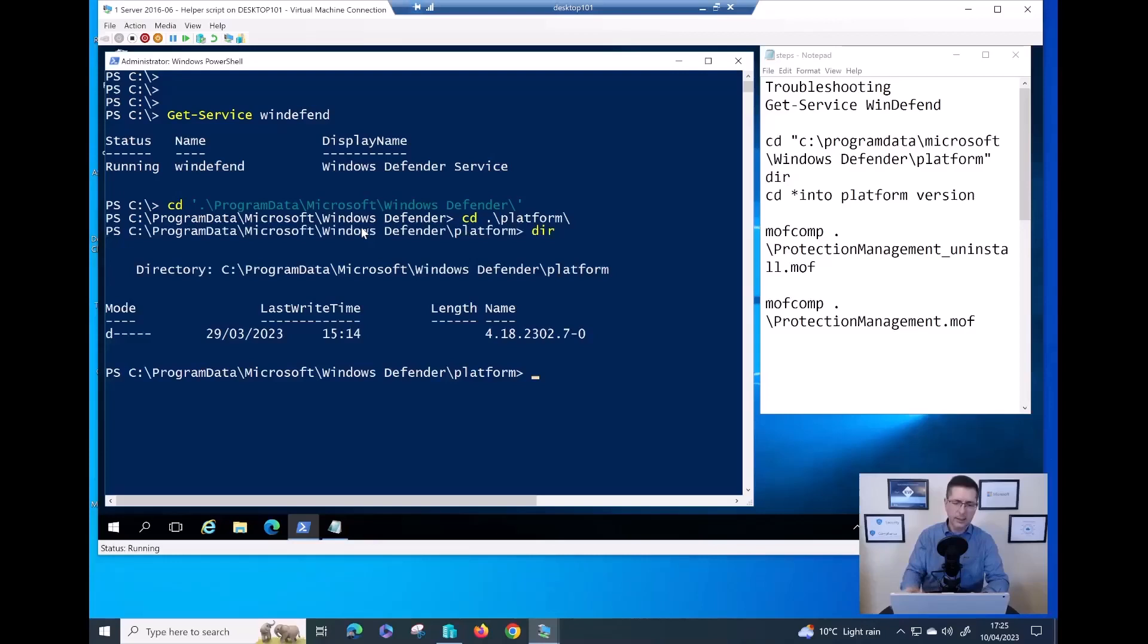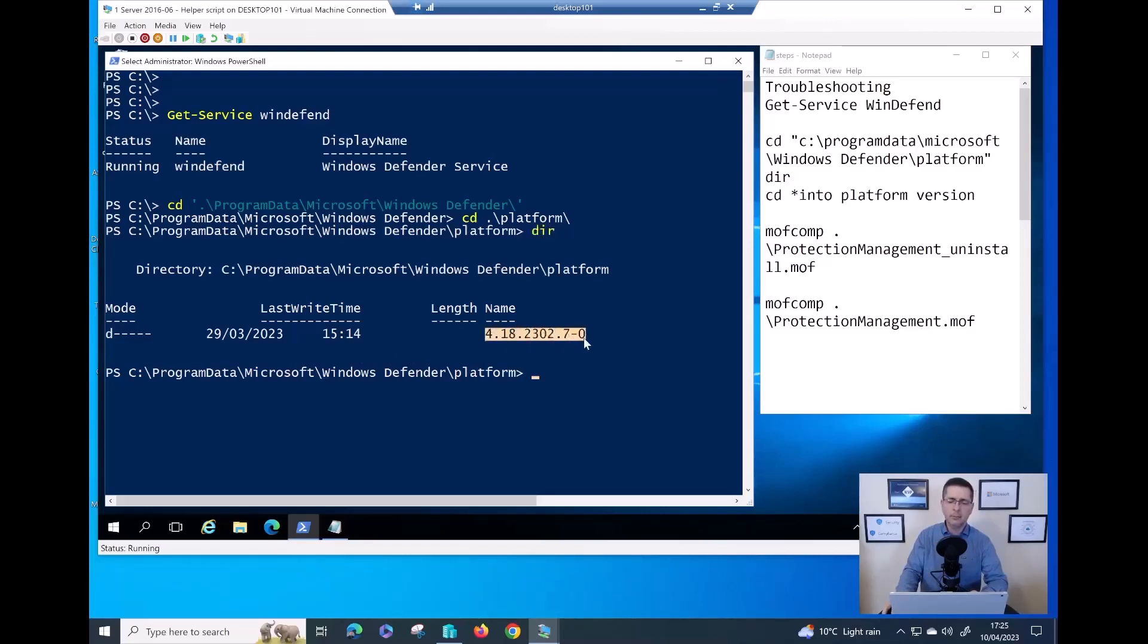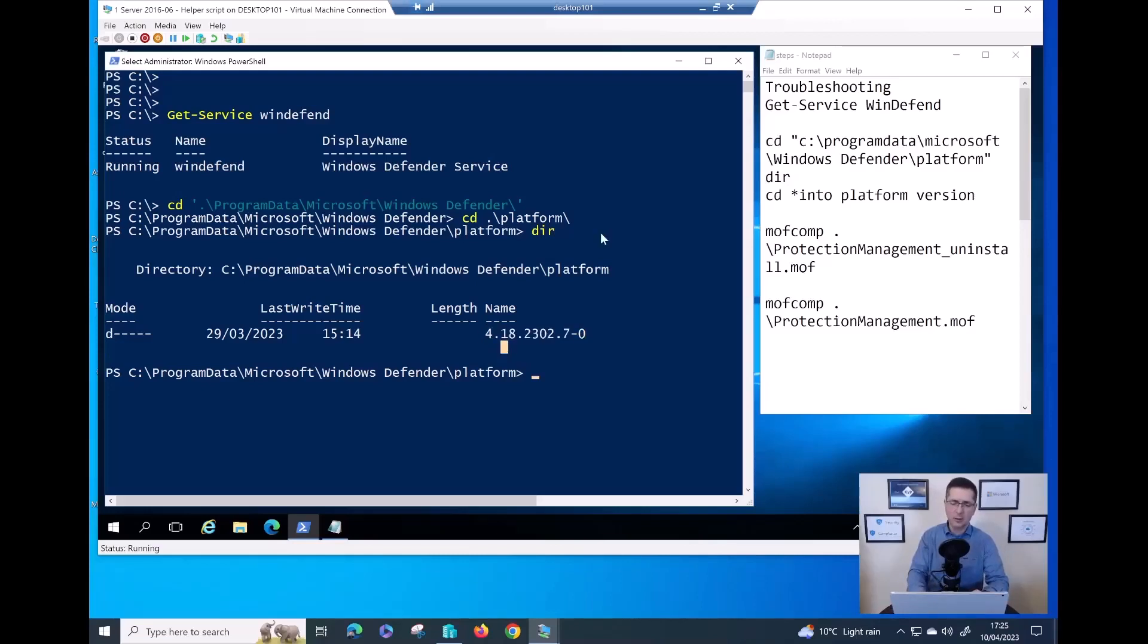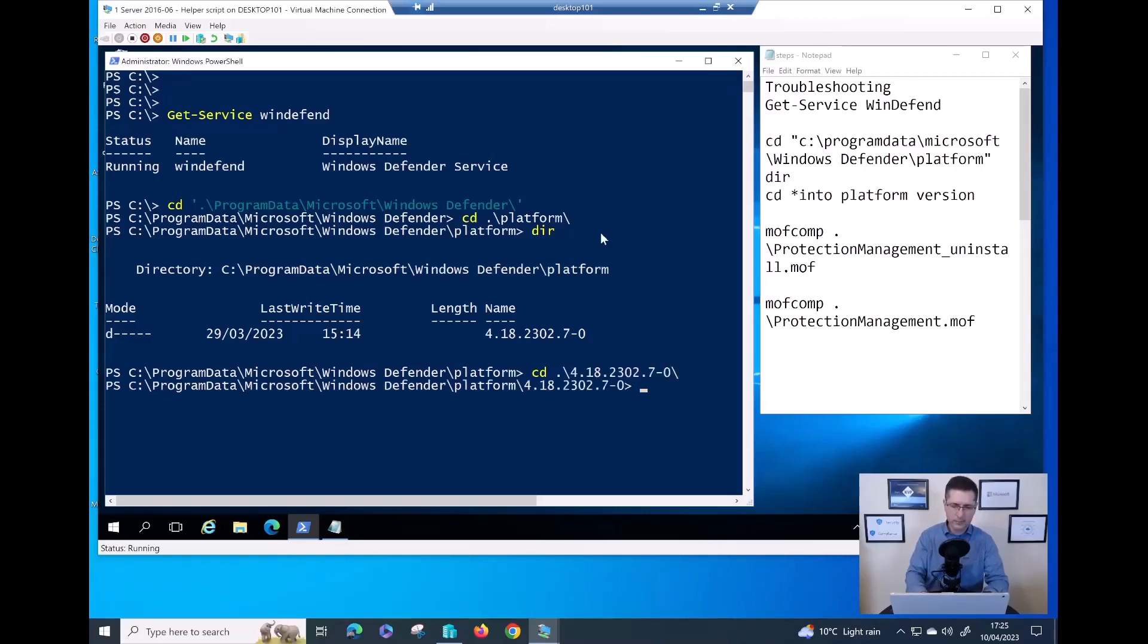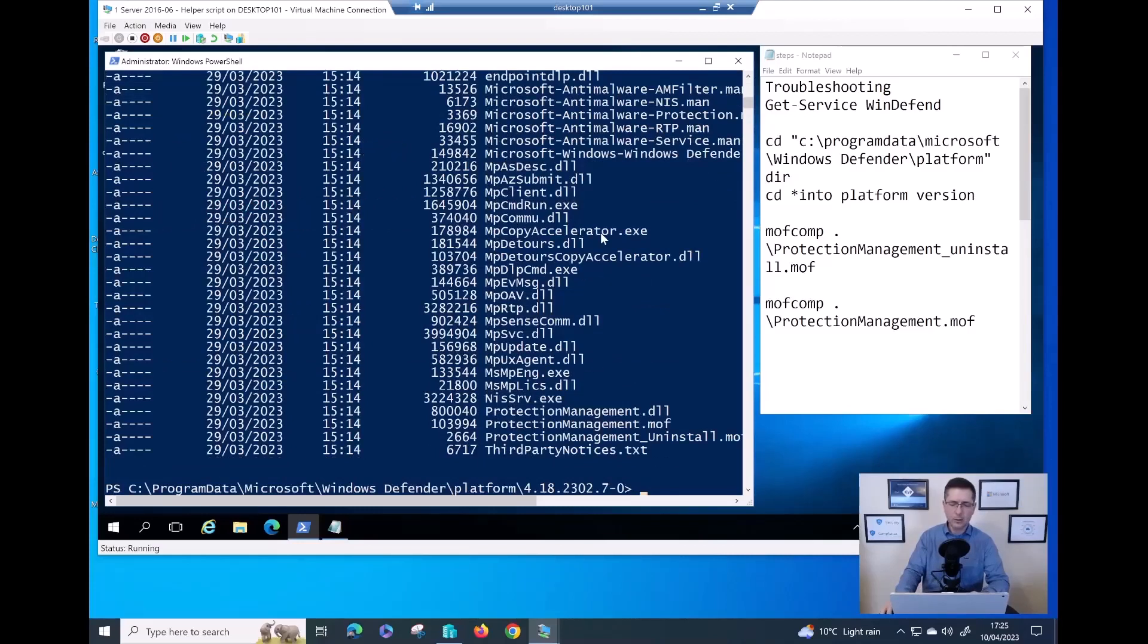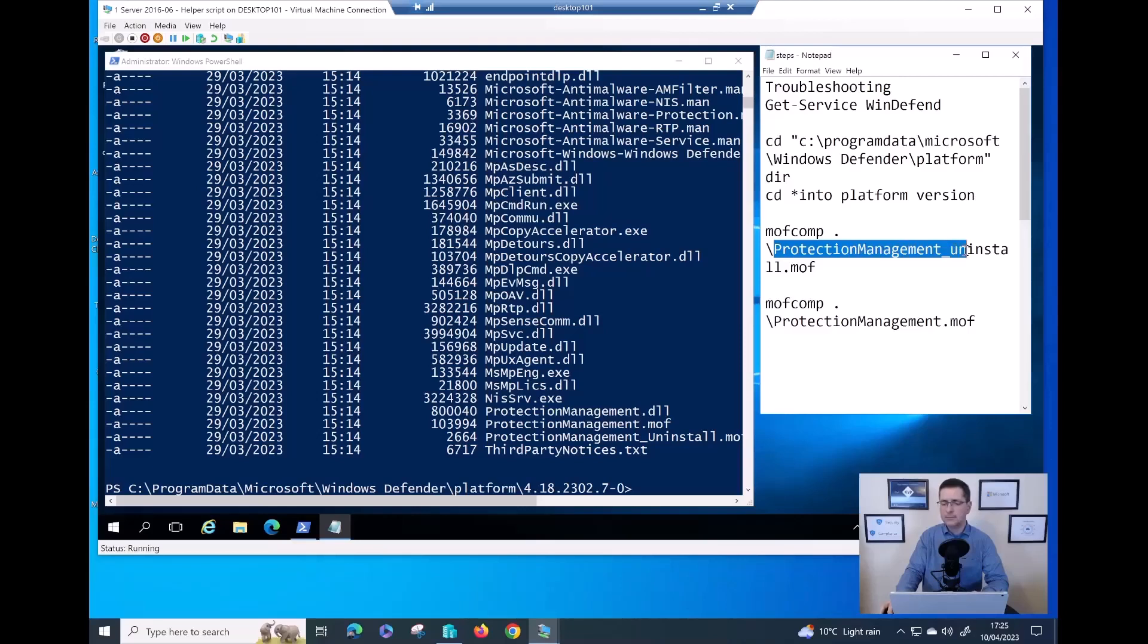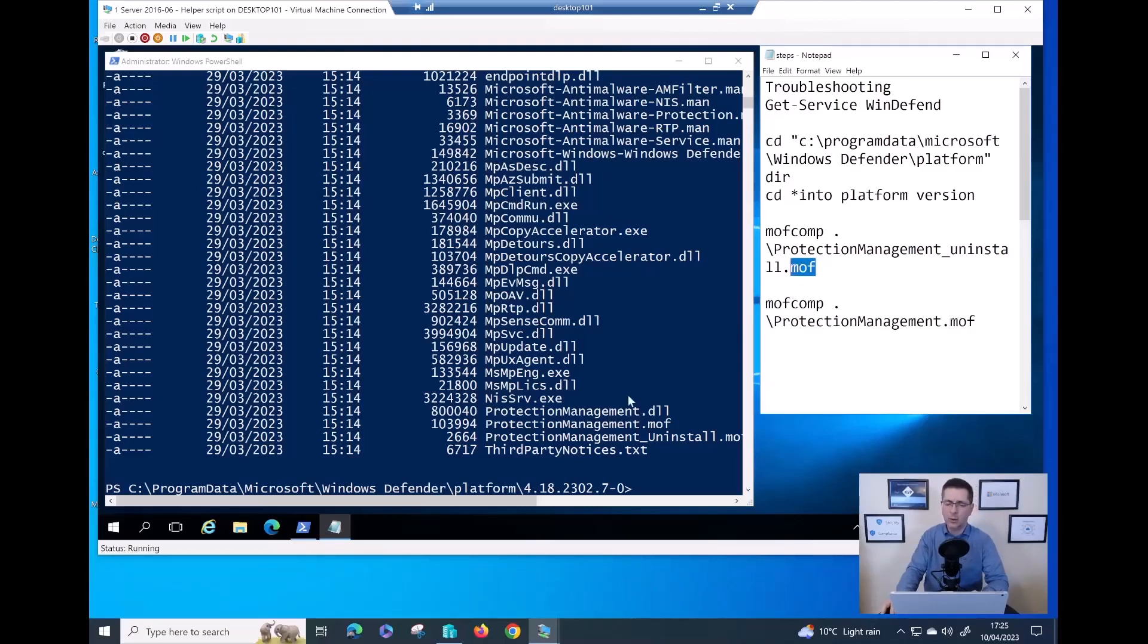Type the command dir to double check what are the platform updates you have at the moment. You might see a couple of folders and make sure you always go to the latest one. In my case, it's simple enough. I have a single folder. Let me dive into it with cd. If I try the command dir, as you can see, the two interesting files I need to look for now is the ProtectionManagement_uninstall.mof and then the ProtectionManagement.mof. The files are exactly here.